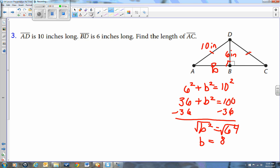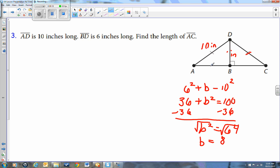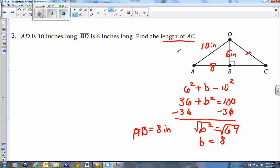Let me grab the eraser and replace B with the value. AB equals 8, and BD was 6. Since the tick marks show AB equals BC, we put 8 on the BC side as well. The question asked for the length of AC, which is AB plus BC — so 8 plus 8 gives us 16 inches for AC.